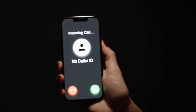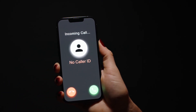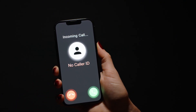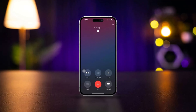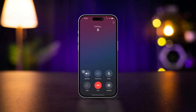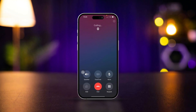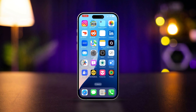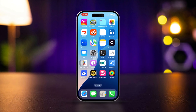Not seeing contact names for incoming calls or for apps like WhatsApp, Telegram, and other apps on your iPhone? It can be frustrating when you don't know who's calling. Here's how to fix the issue of contact names not showing for incoming calls on your iPhone.